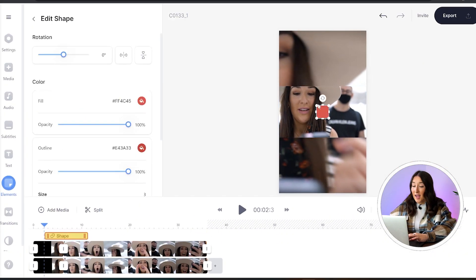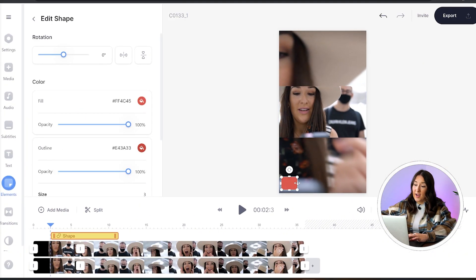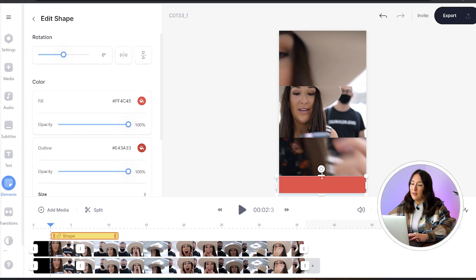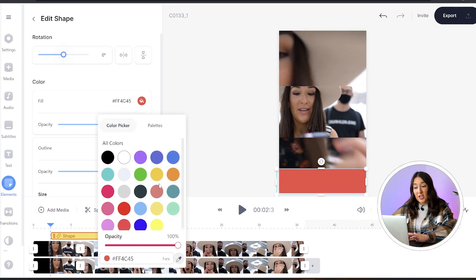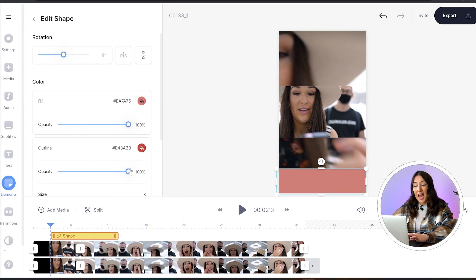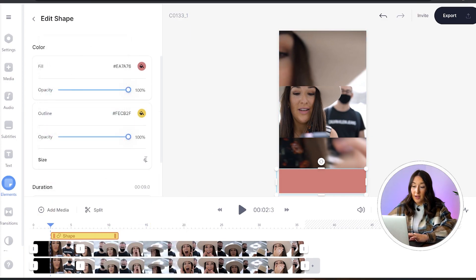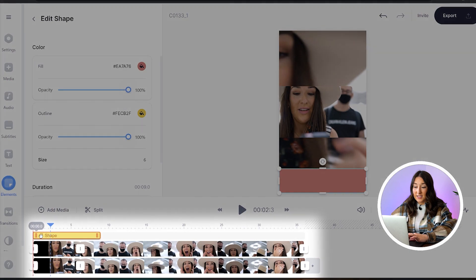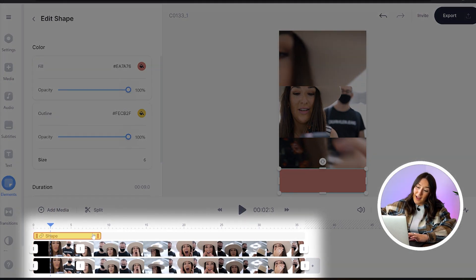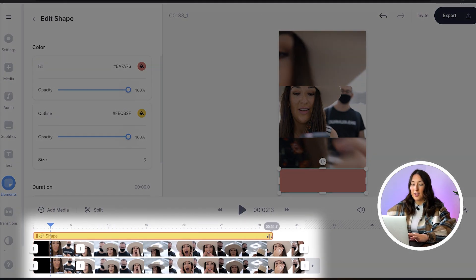Drag the square to the bottom of the screen and pull it over to make a rectangle. Now you can change the colour of that and also increase the size of the outline. Then head to the timeline and drag that shape across the entire video.